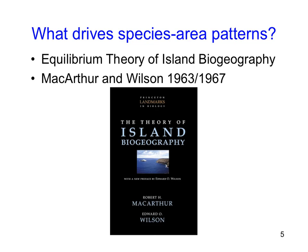The question arose: what is driving these species-area patterns observed over and over again on islands? In the 1960s, MacArthur and Wilson put together the ideas of species-area relationships and island size information and derived the theory of island biogeography, which we'll cover for the remainder of this talk.